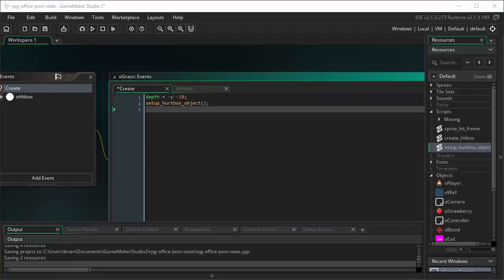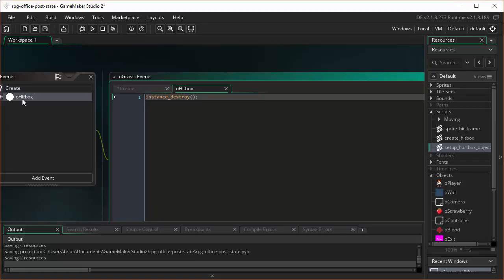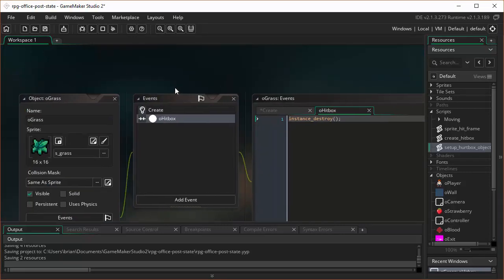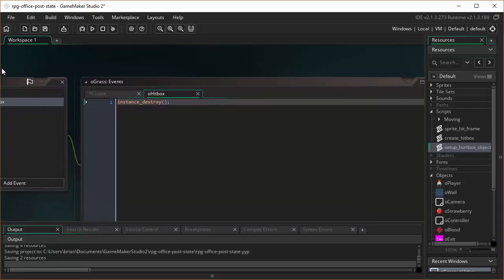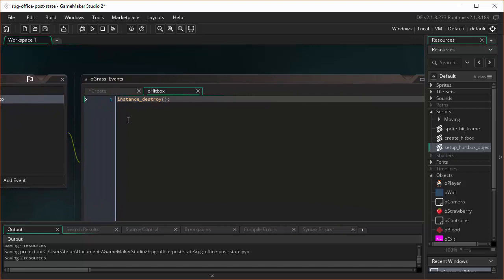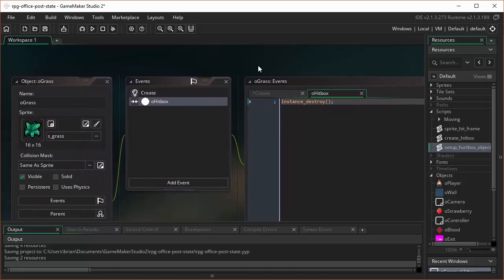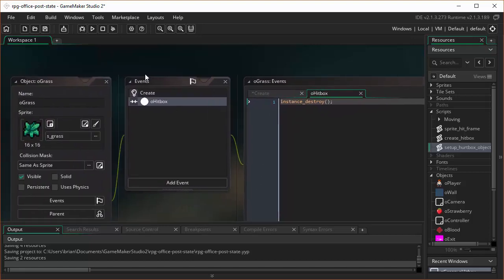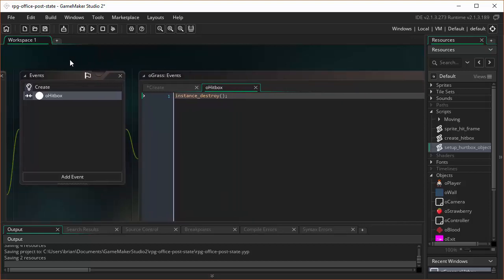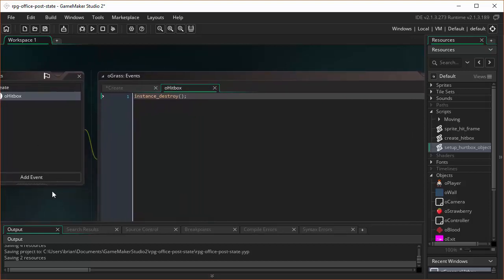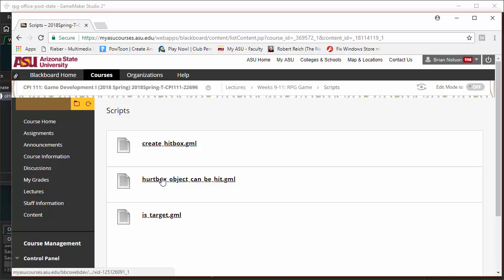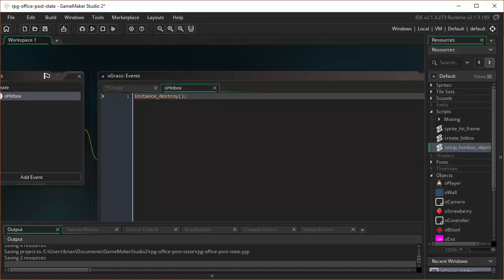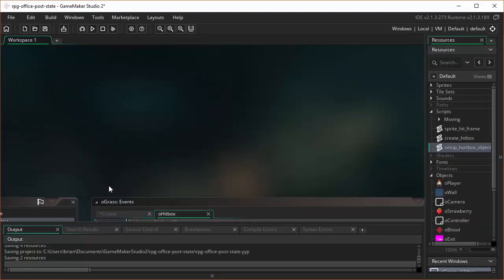Staying here on the grass, let's go back to our collision between the grass and the hitbox. And we're going to add in an if statement. And the if statement is going to check if the object is something which can be hit, this grass. And to do that check, we will use this built-in script that you can download from the Blackboard site.